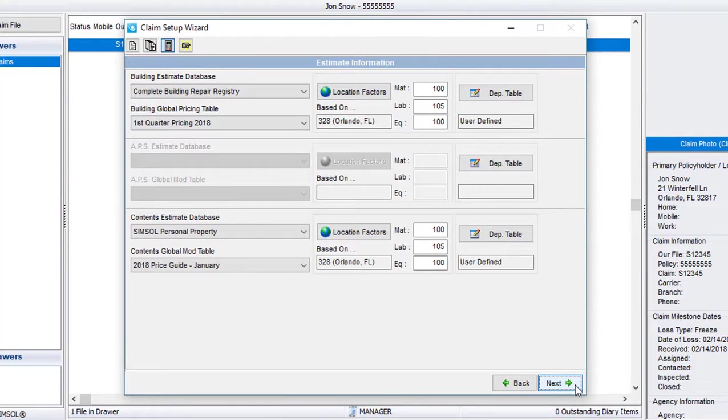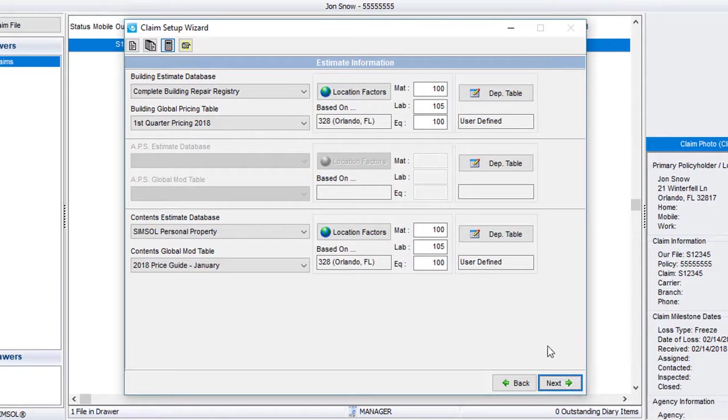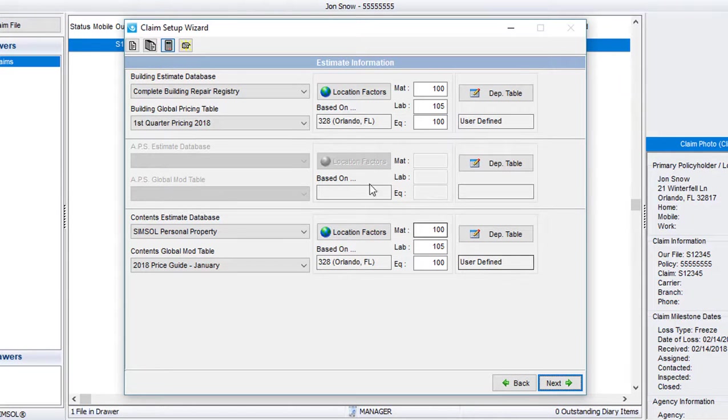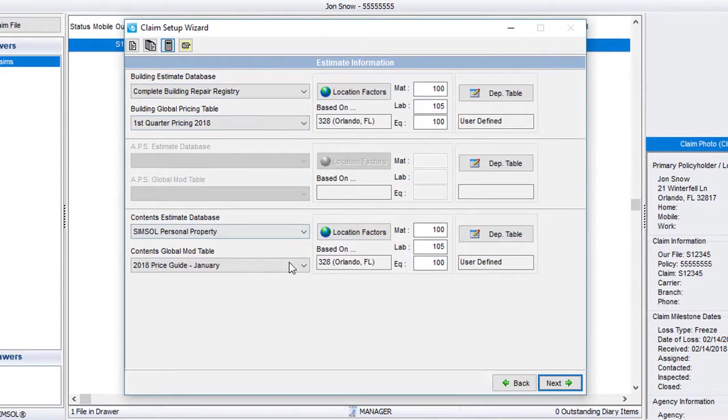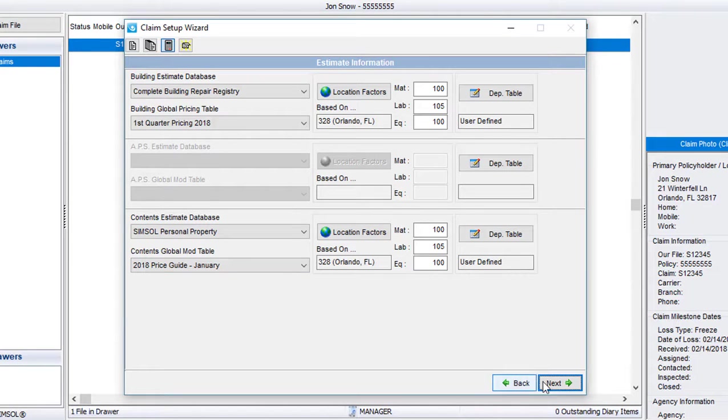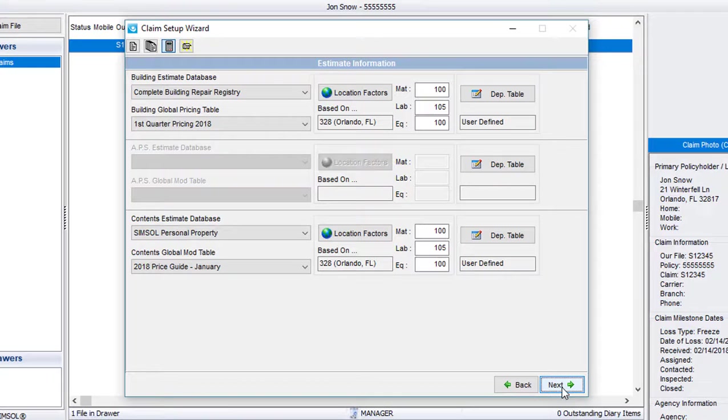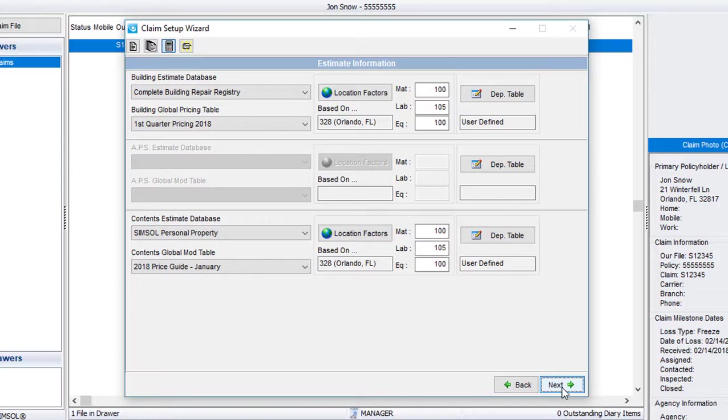The third screen of the wizard lets me select the building, APS, and contents databases that I want to use to write my estimates. Now, as you may recall, when we were in the Claim Drawer Properties screen, we set the default databases for this drawer. That's why all these fields are already filled out for us. And like I said before, that was a great time saver, because now all we have to do is simply hit Next.